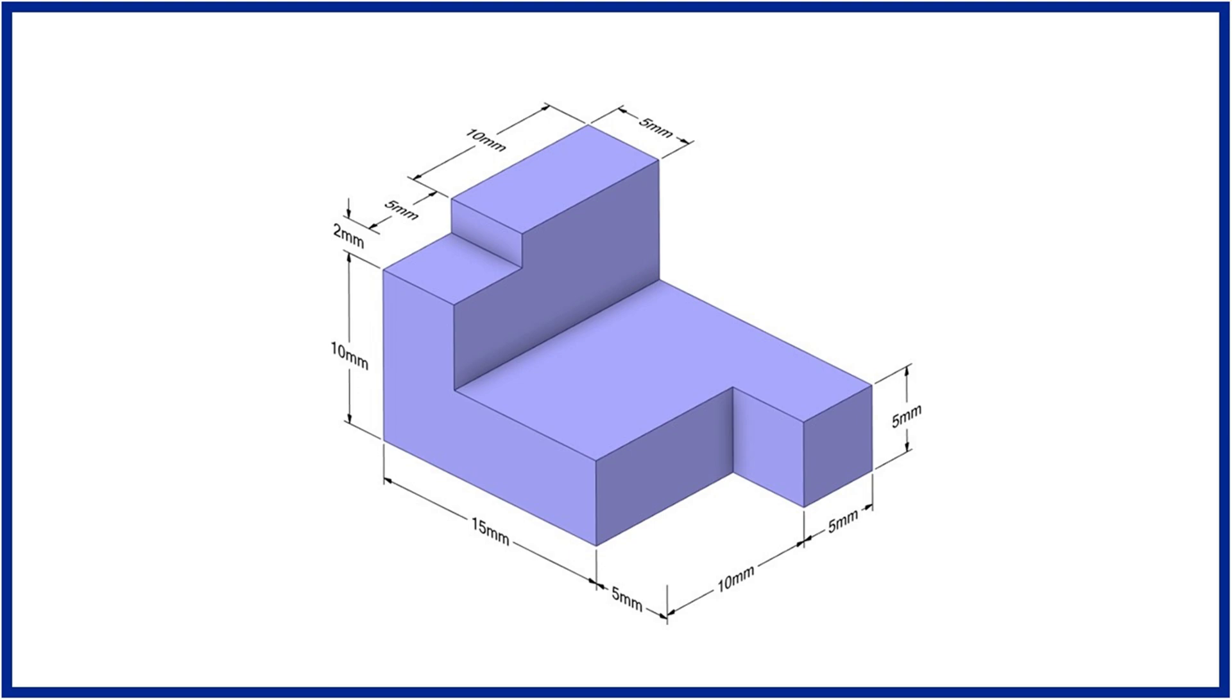Hello friends, in this video we will learn how to design a part in ANSYS Space Claim and how to mesh a part within an ANSYS Space Claim environment. If you want to improve meshing skills, then this video is for you. Please subscribe this channel for more videos, and if you enjoy this video, please do not forget to press the like button. Let's start the activity.